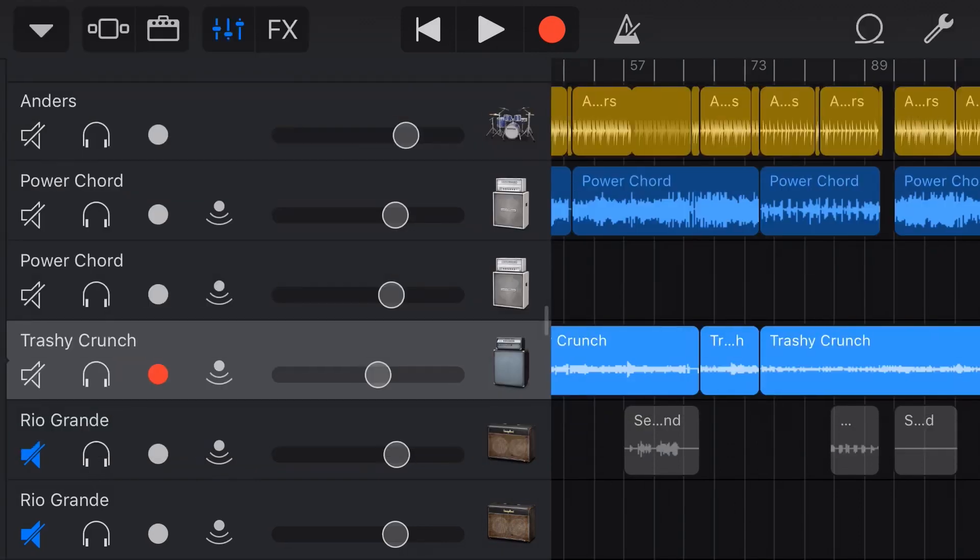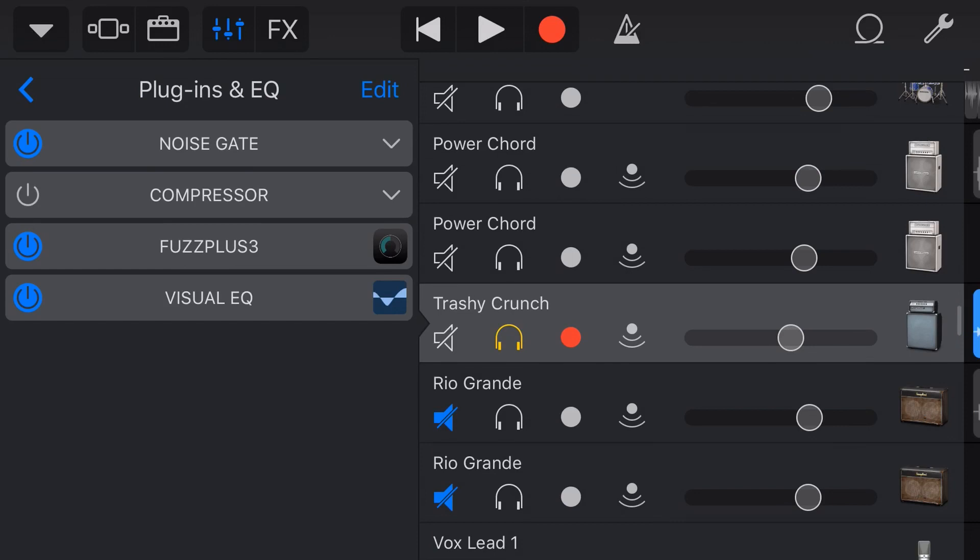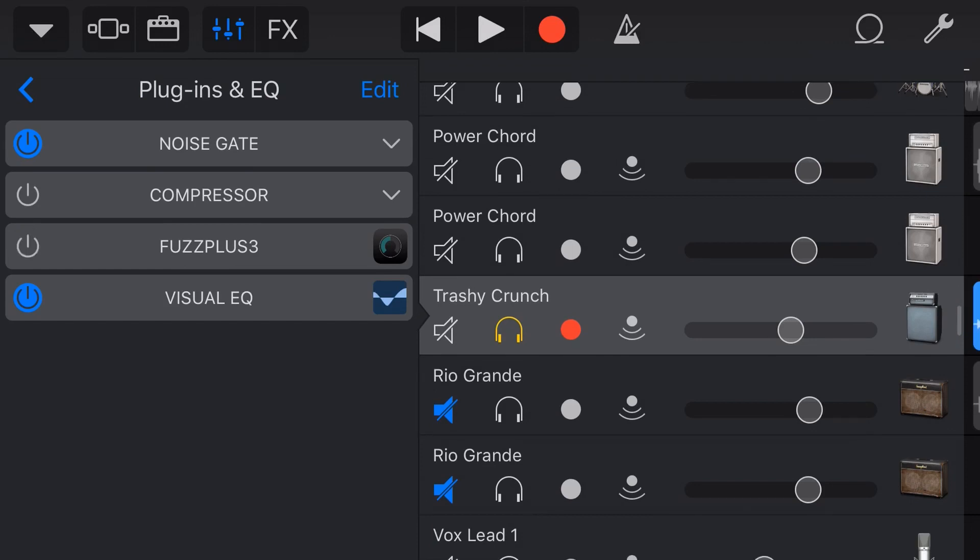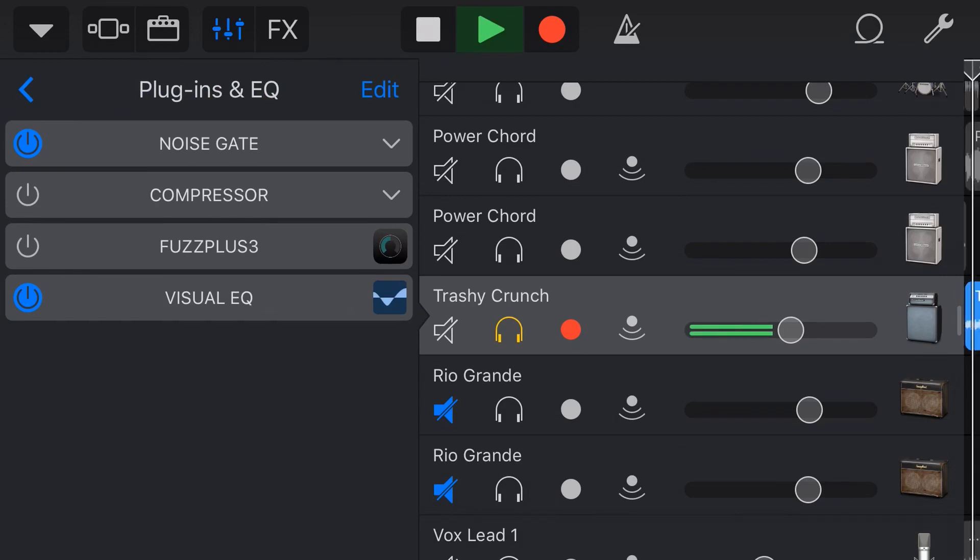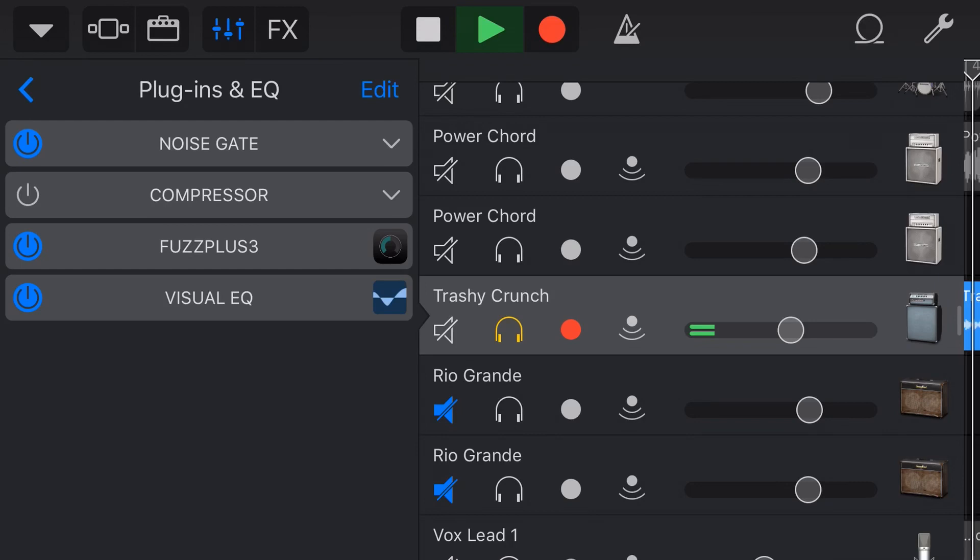So if we tap on done there, that has actually set this plugin here. So what I'm going to do now, let's play back, let's solo this track and take a listen to what the FuzzPlus sounds like on our bass track. So let's turn it off first by tapping on the blue button here. And if we play it without the plugin, it sounds like this. And now let's turn up the fuzz by tapping on the blue button here and hit play.